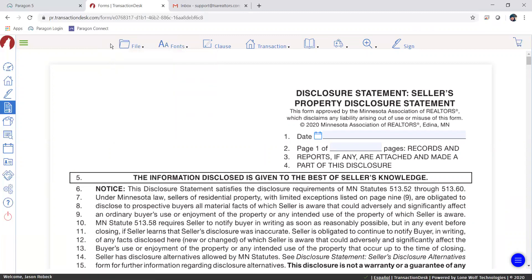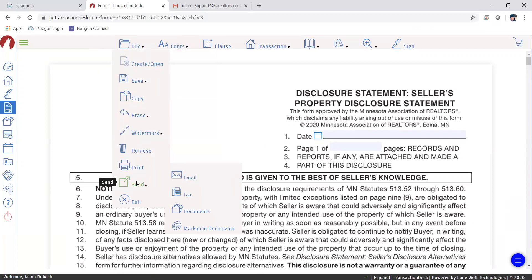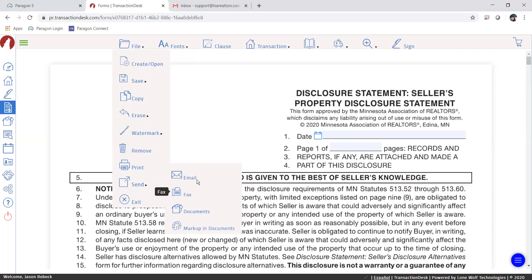What I'm going to do is go to File and then Send. If you need to make any notes on this form, you can go to Markup and Documents to mark it up. But in this instance we're just going to email it out, so I'm going to click on Email.